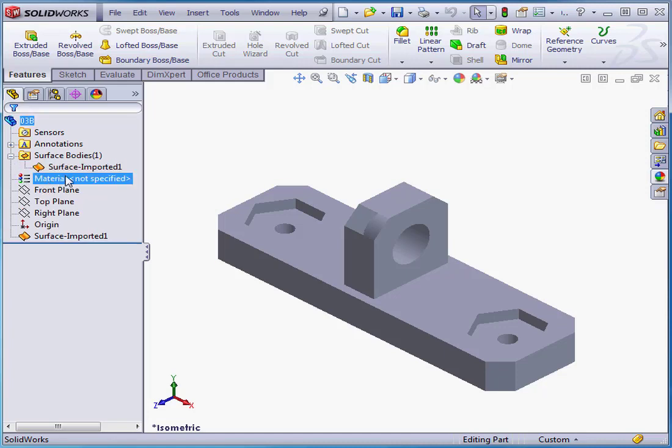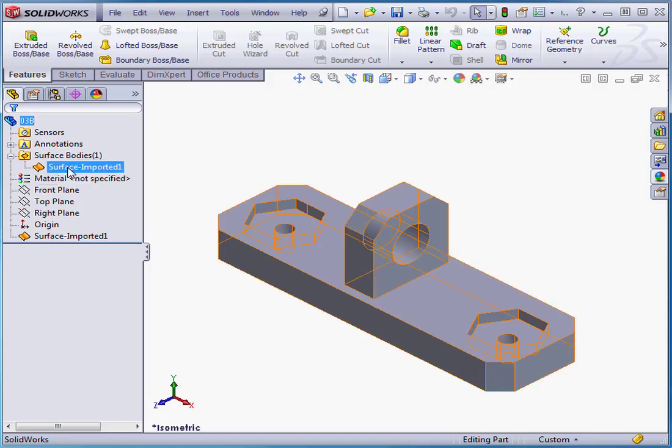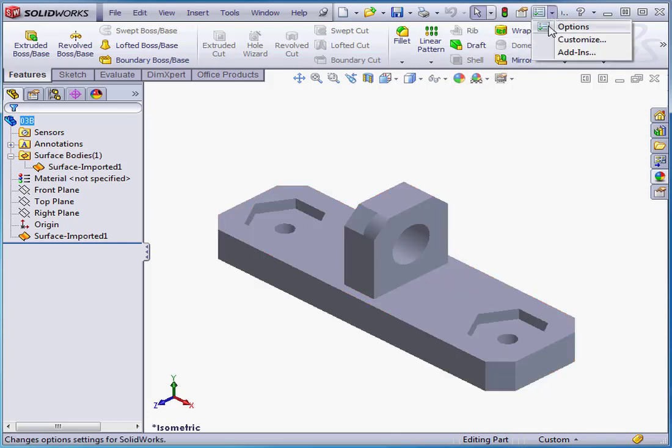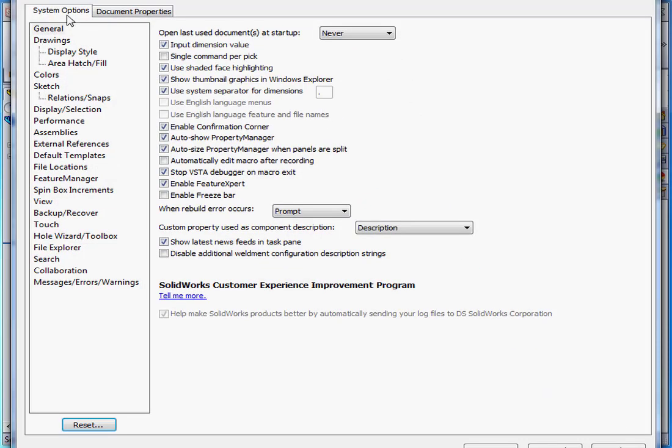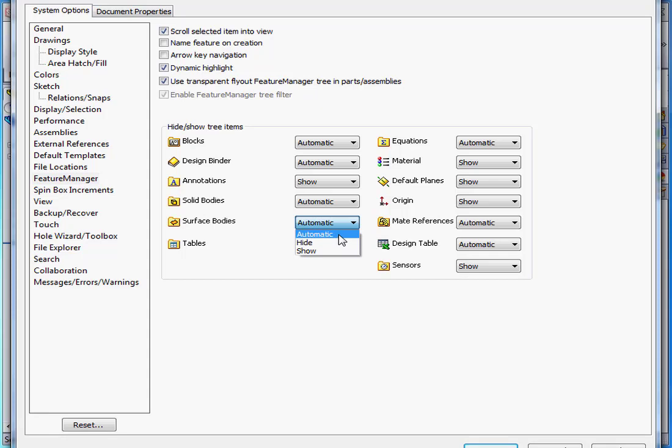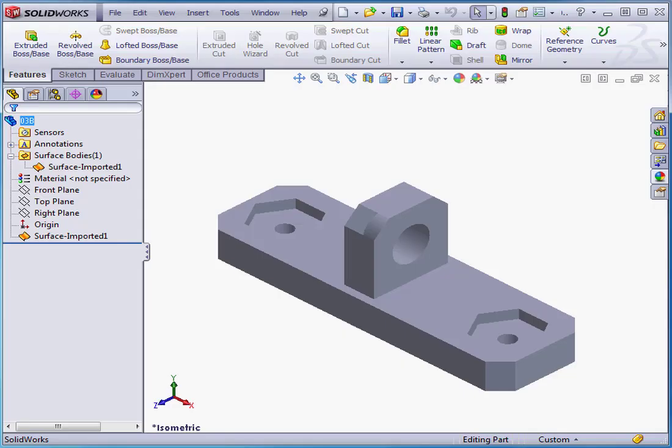SolidWorks wasn't able to create the solid. Instead, it created surfaces. If you don't see these, go to Options. System Option tab. Feature Manager. And select the Automatic option under Surface Bodies. And let's cancel out of this window.